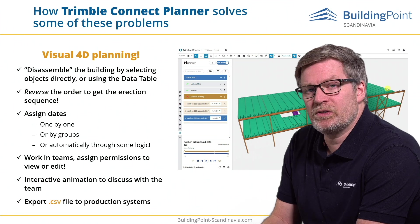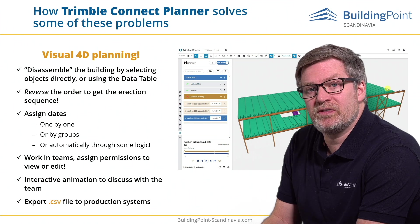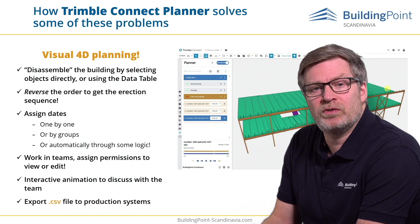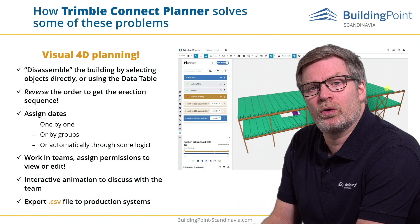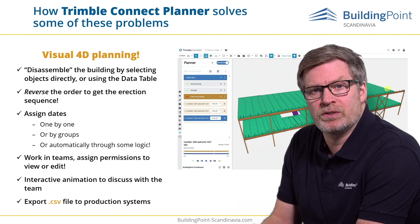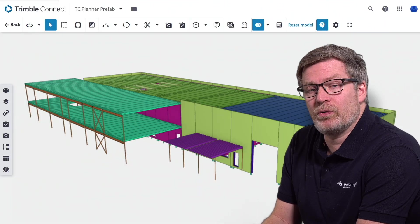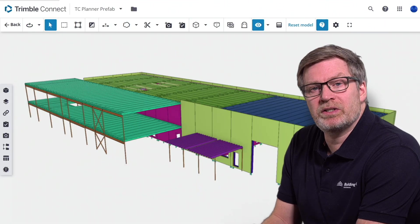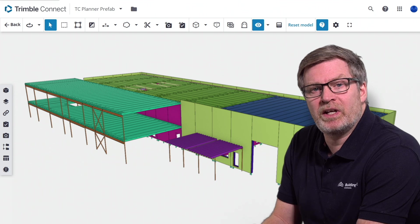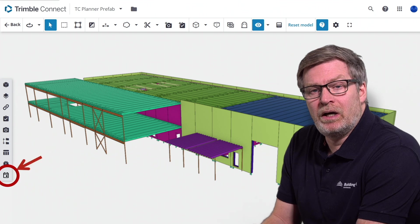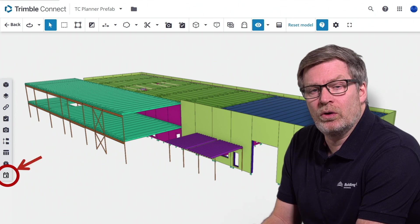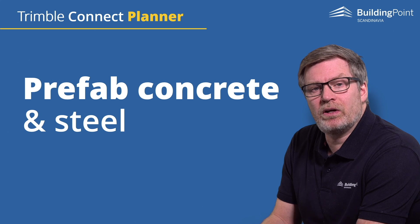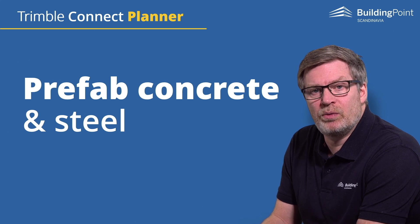Finally, we export to CSV, which you can share either through Tekla and directly to Eliplan or another production management system. The Planner Extension can be found on the left-hand side when it's activated — it will pop up as an icon that looks like an agenda. Let's first take a look at the Prefab Concrete and Steel Project.